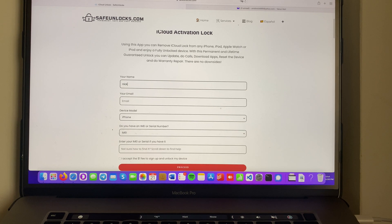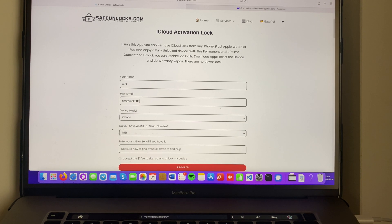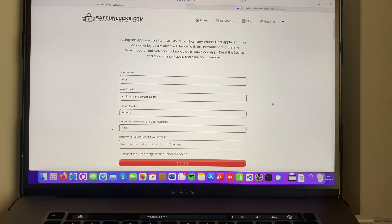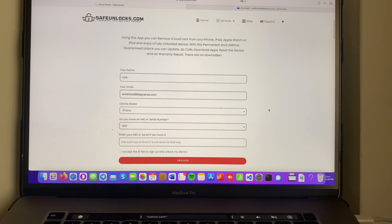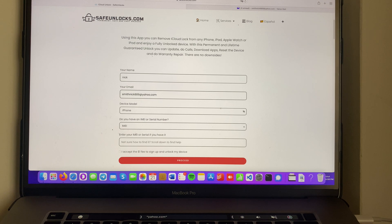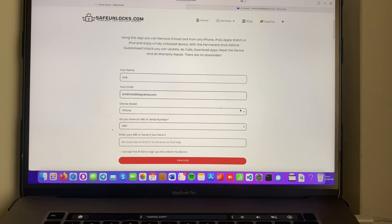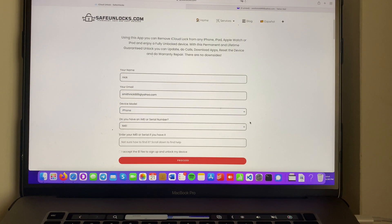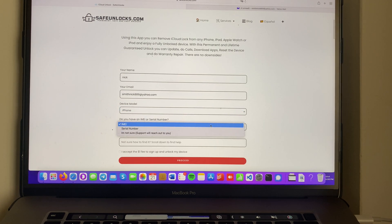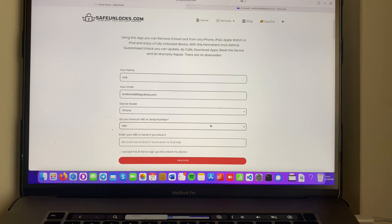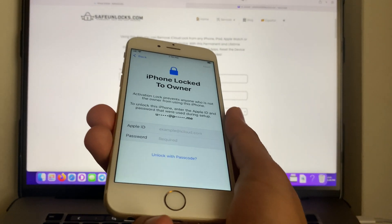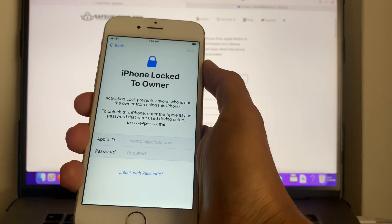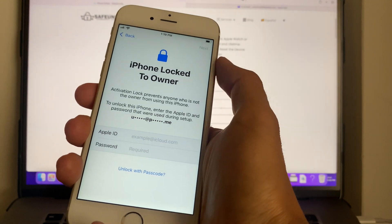Then you have to fill out some basic information. Start with your name, then continue with your email. You need to have access to this email because you're gonna get your membership ID and other information that we're gonna use to unlock the device afterwards. Press on which device you want to unlock, in this case an iPhone. Then select either IMEI or serial number.